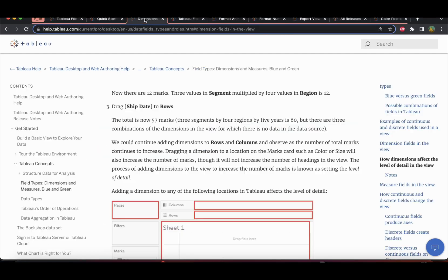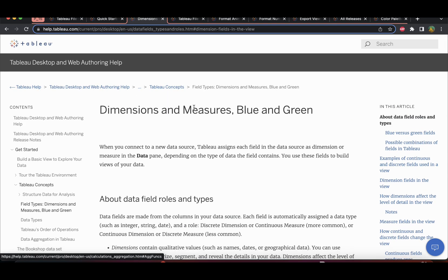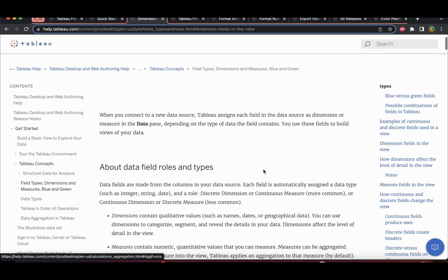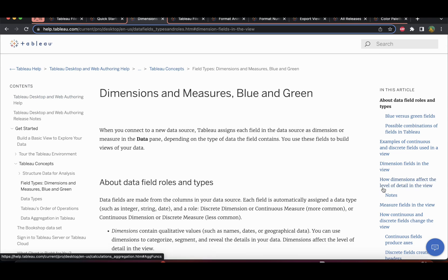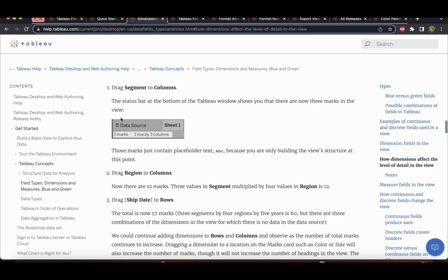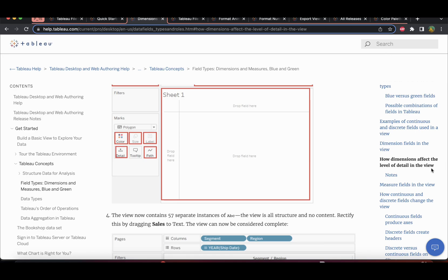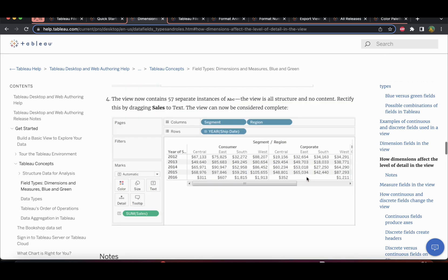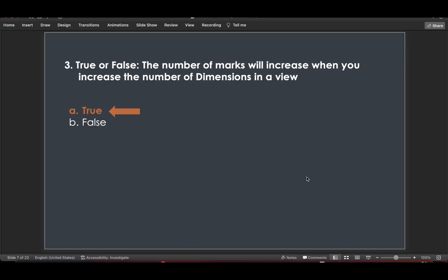You can refer to the Tableau help section on dimensions and measures, which is a very good article. There is a topic called 'How Dimensions Affect the Level of Detail' — whatever was shown in the demo is already mentioned there. Just read through it thoroughly.